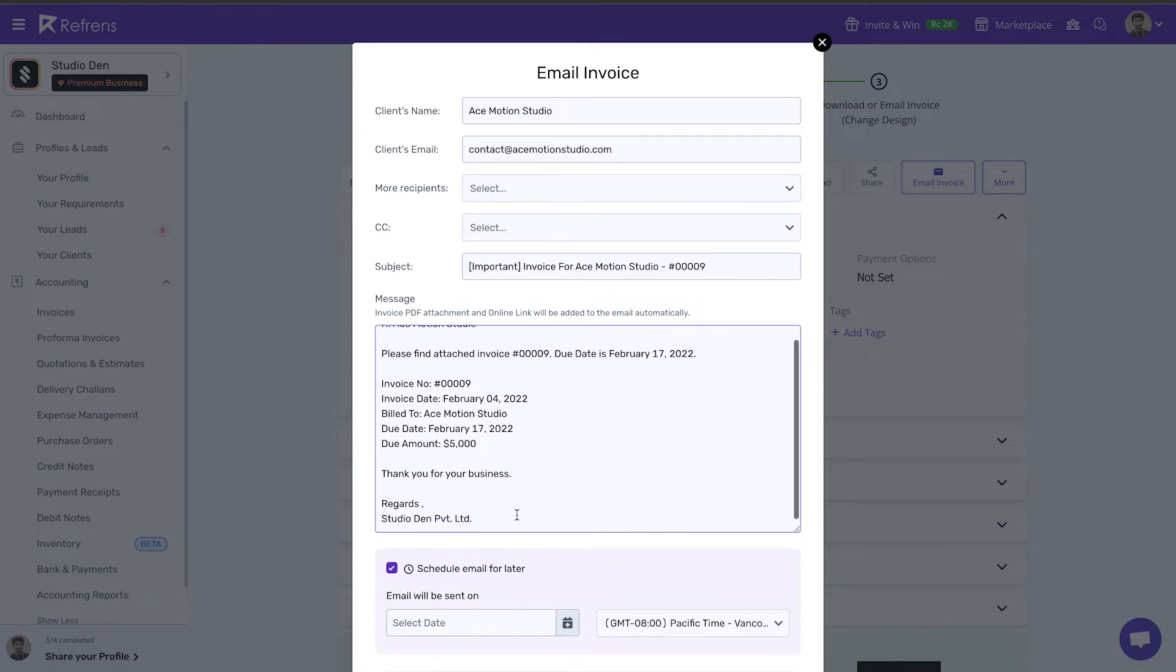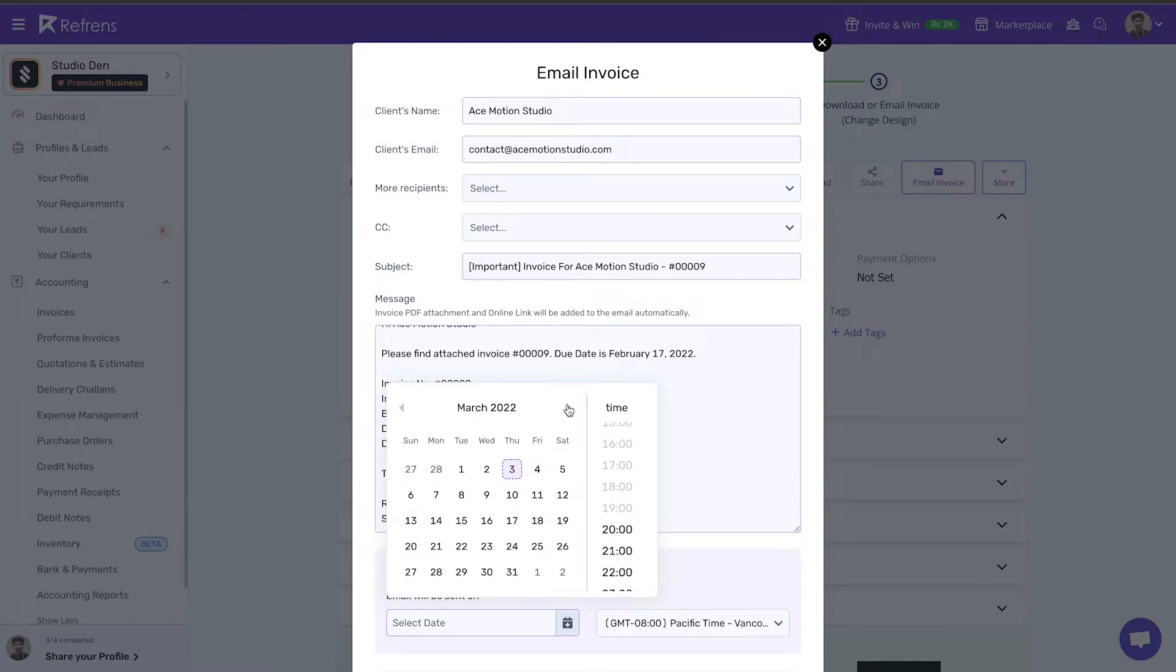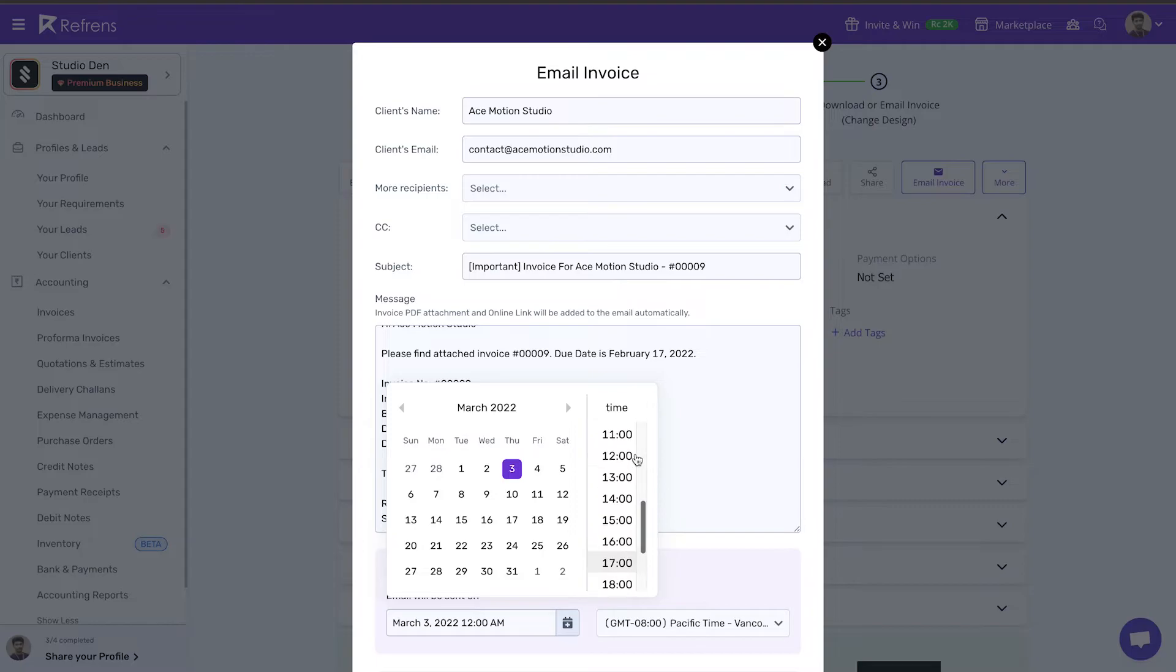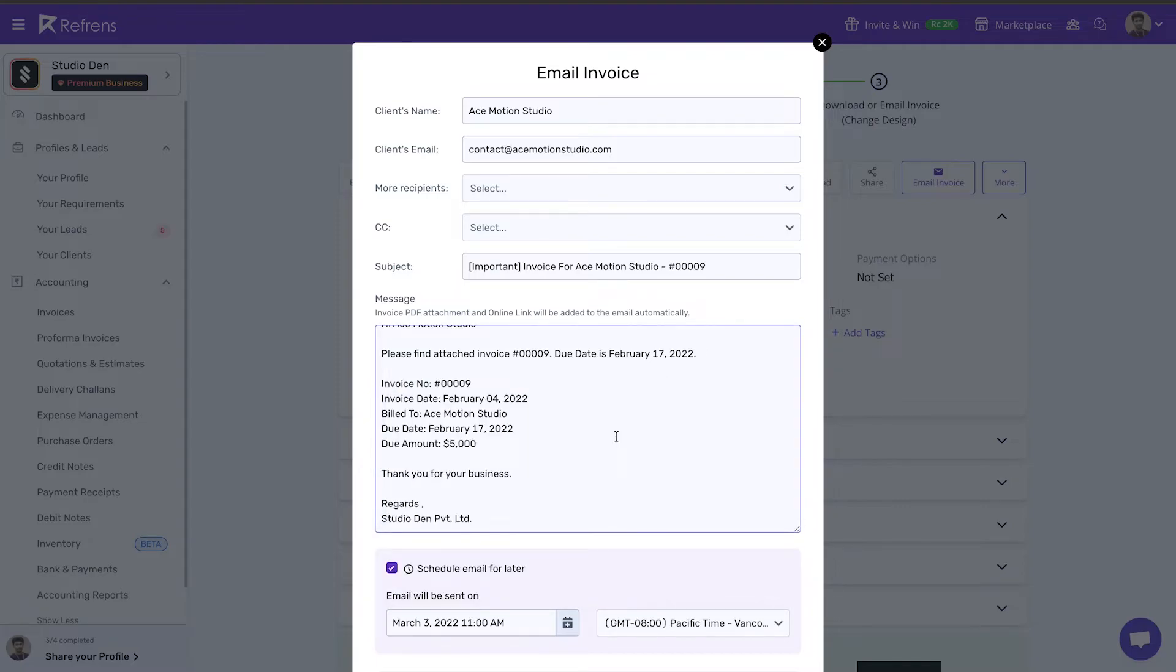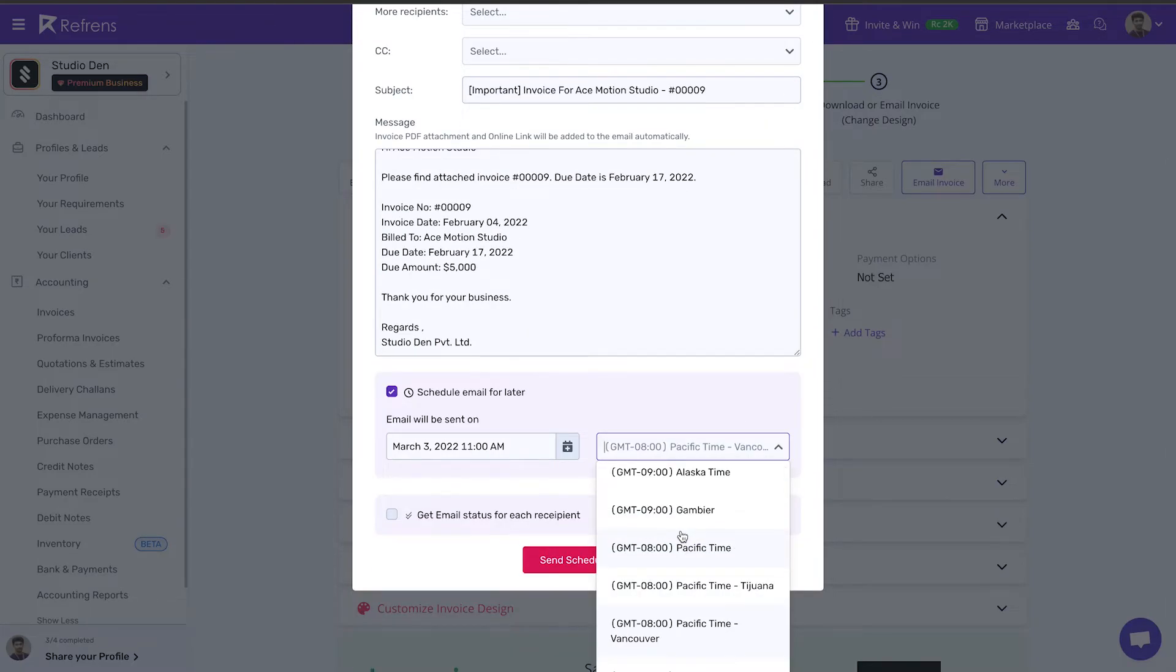Now select the date and time on which you want to send this invoice. In my case, my client is based in Canada, so I want this invoice to be delivered at 11 am Canada time.